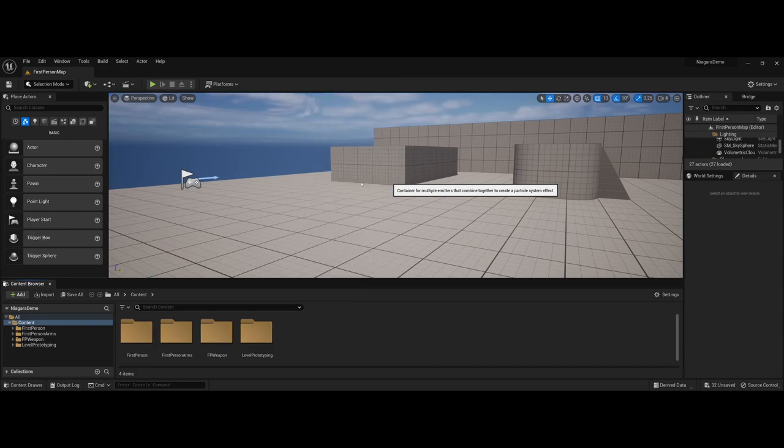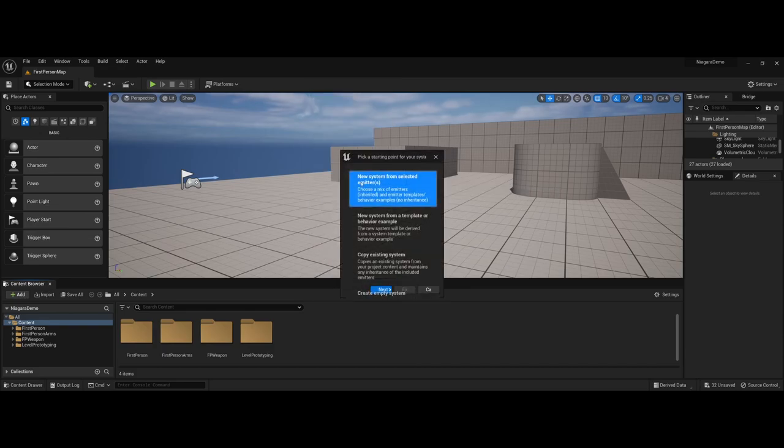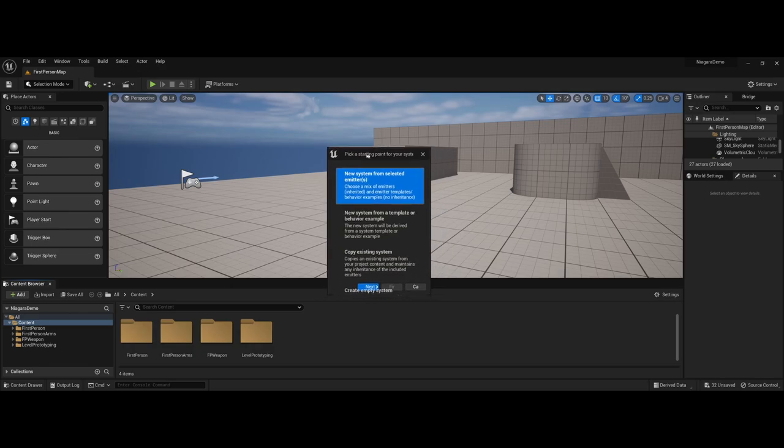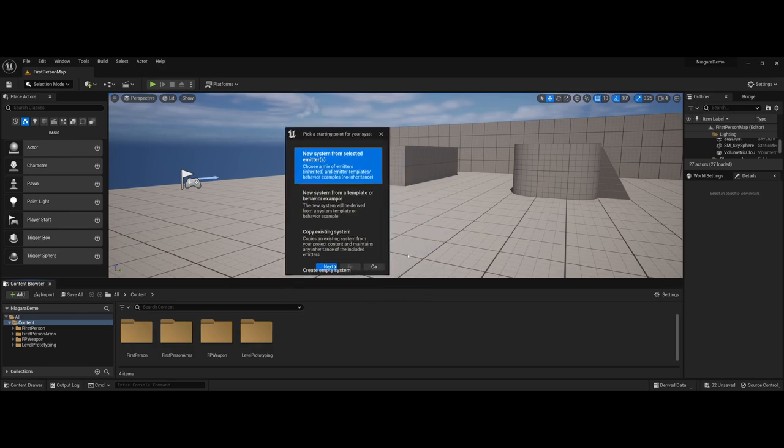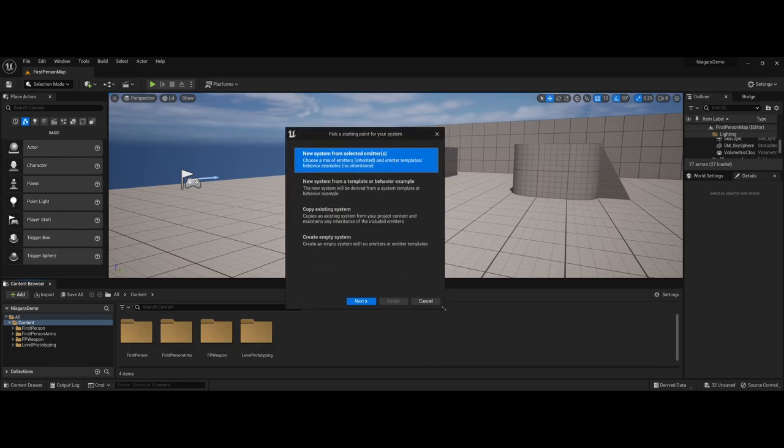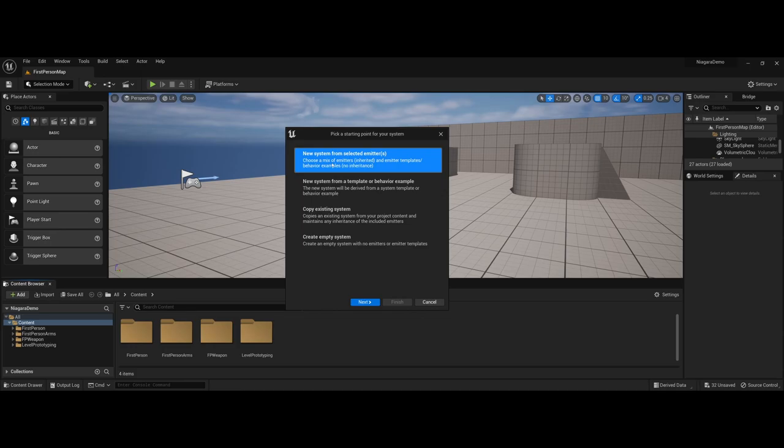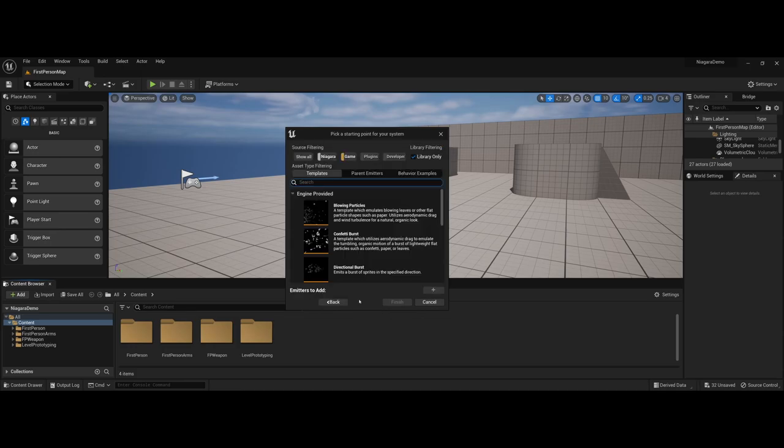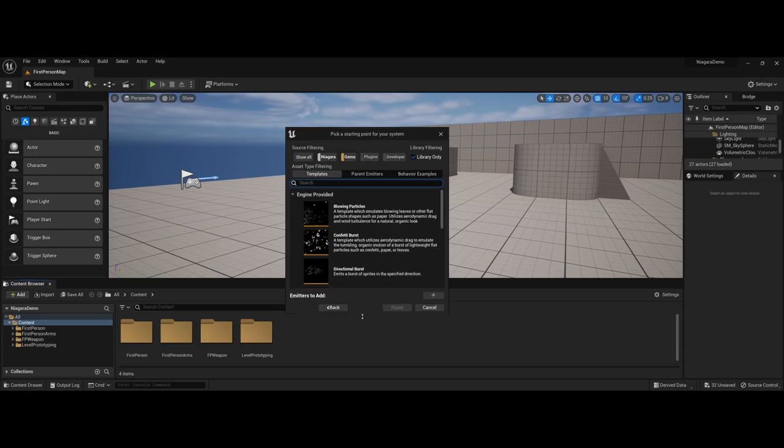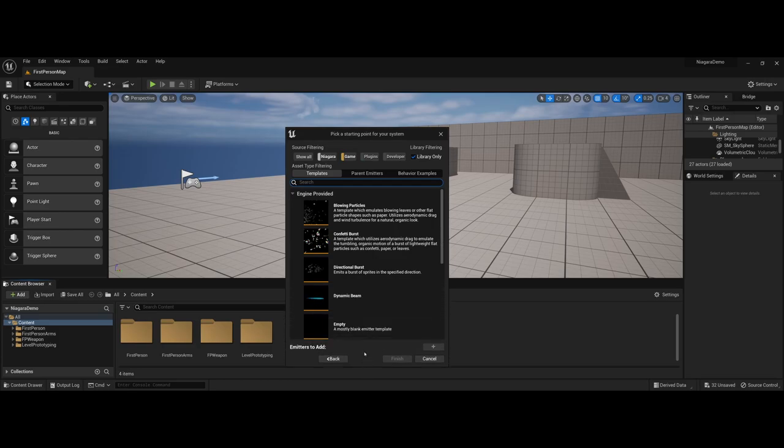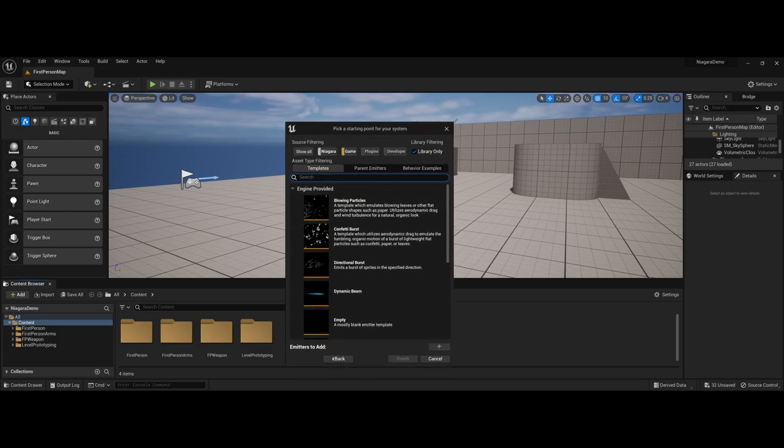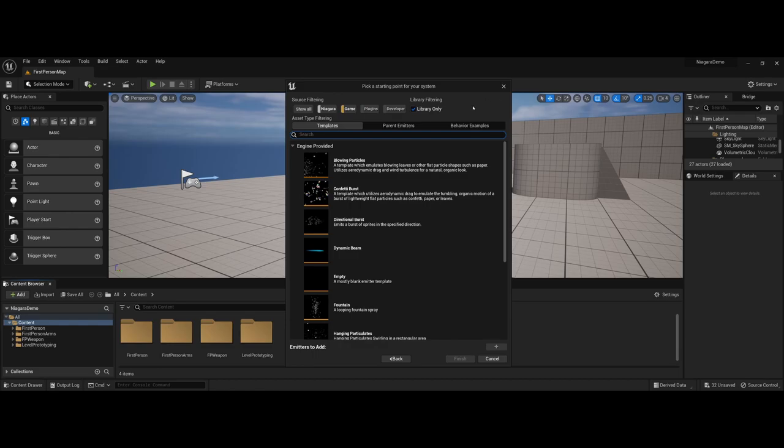So if I go ahead and actually select the system here, what's also really nice is it will actually make a wizard window pop up where you can just click through and choose what you want to start with. For demonstration sake for this video, I'm going to choose a new system from selected emitters. And what's really nice about this is you actually have numerous starting points that you can work with from the library.